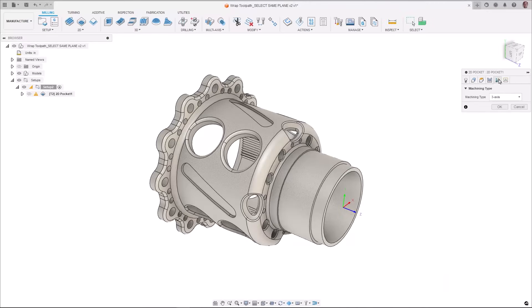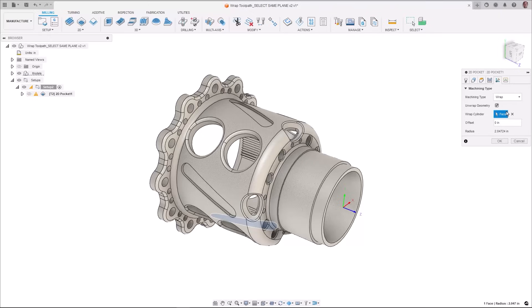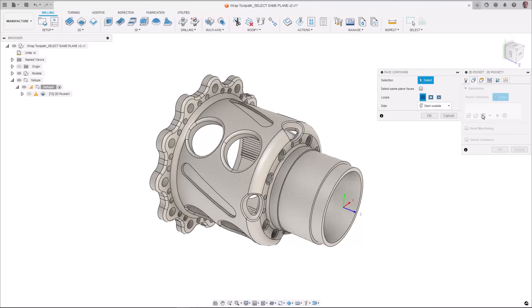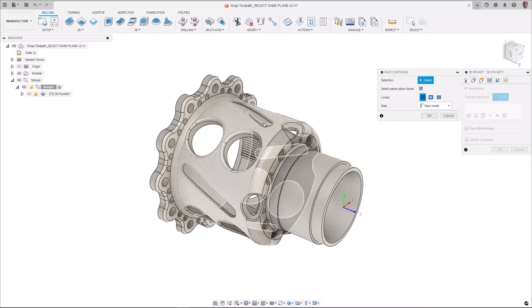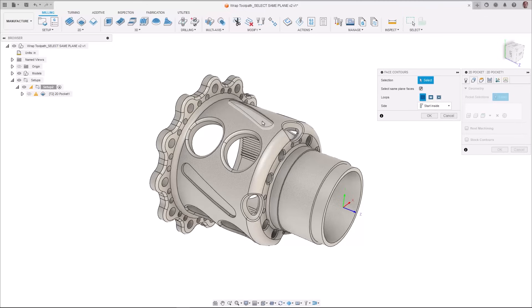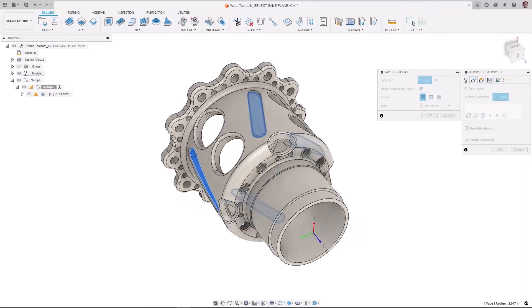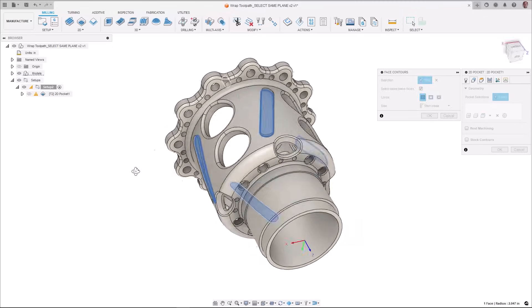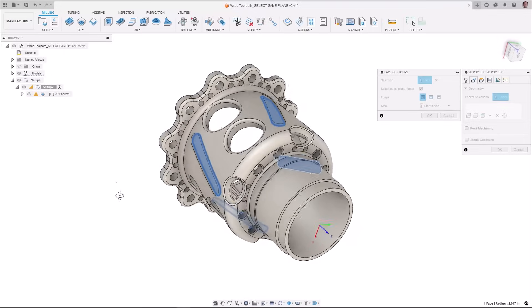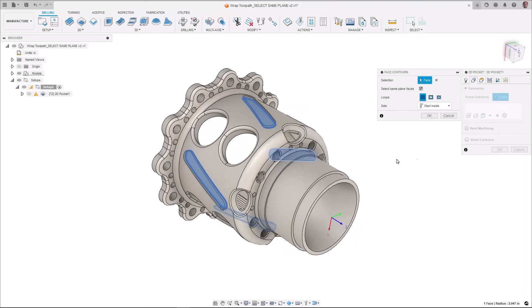For those of you who leveraged the wrap toolpath functionality we now made it substantially easier for you to make pocket selections. Prior to this release all pockets needed to be selected individually. Of course if you had just a couple pockets to select this wasn't a big issue. However if you had dozens of pockets it tended to get rather laborious.